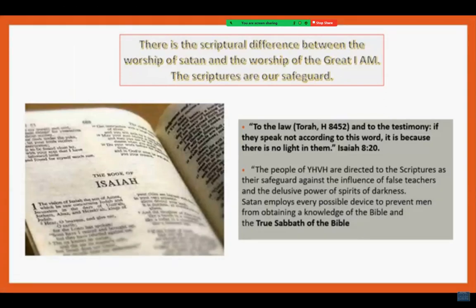There is a scriptural difference between the worship of Satan and the worship of the great I AM, Jehovah. The scriptures are our safeguard. Isaiah 8:20 says: 'To the law and to the testimony — if they speak not according to this word, it is because there is no light in them.' The people of Jehovah are directed to the scriptures as their safeguard against the influence of false teachers and the delusive powers of spirits of darkness. Satan employs every possible device to prevent men from obtaining a knowledge of the Bible and the true Sabbath of the Bible.